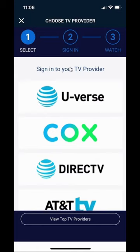That's how you can connect to a TV provider on the NBA app. If you have any other questions or comments, please leave them in the comment section below. Thank you for watching, and please like the video and subscribe to the channel.